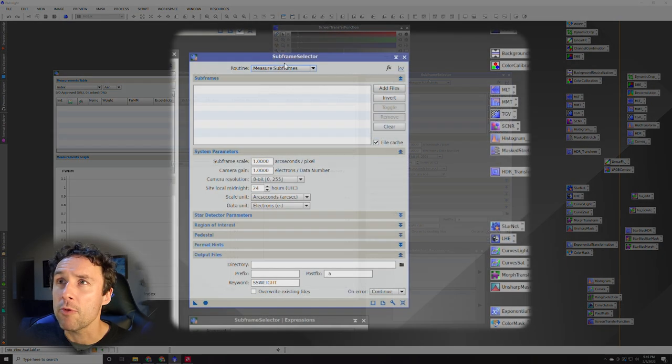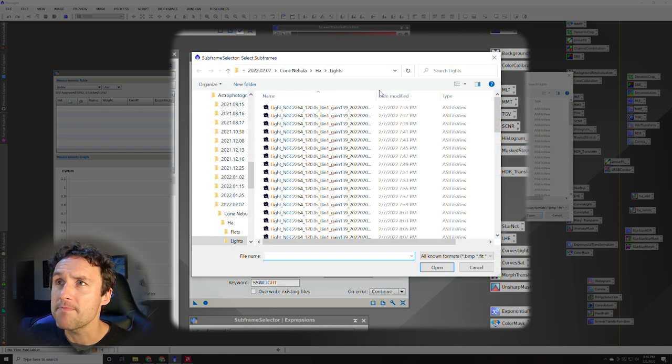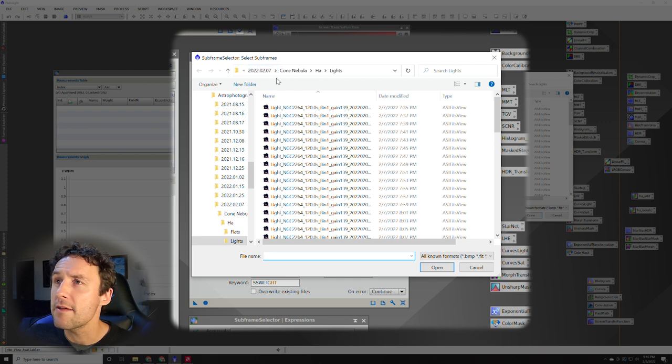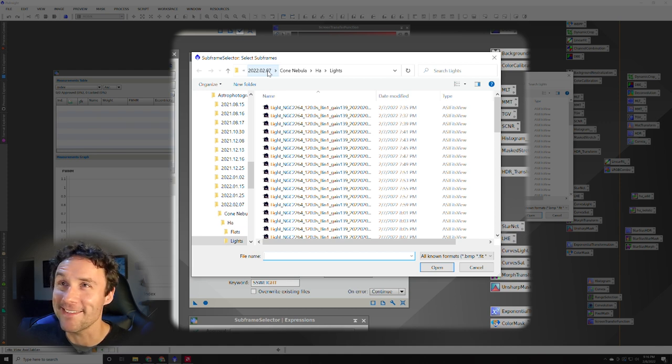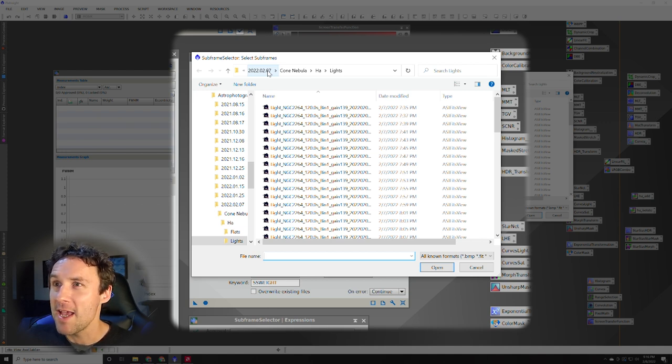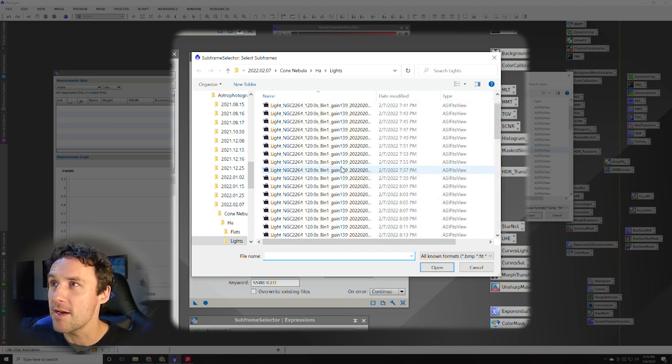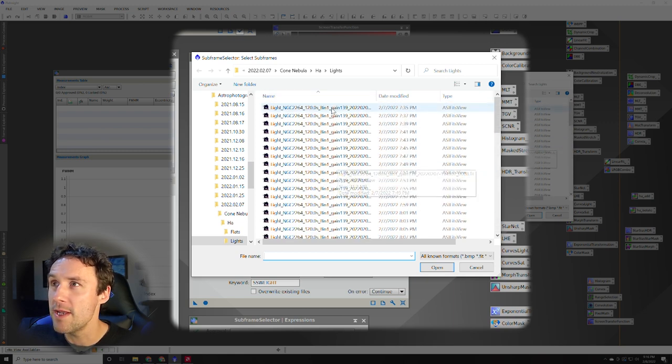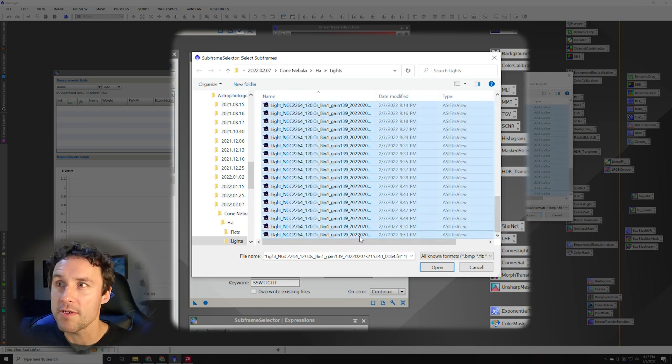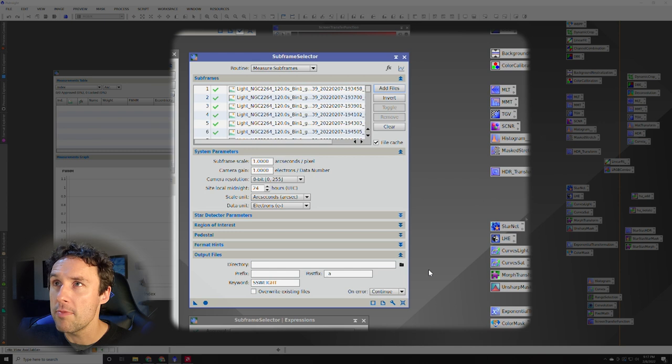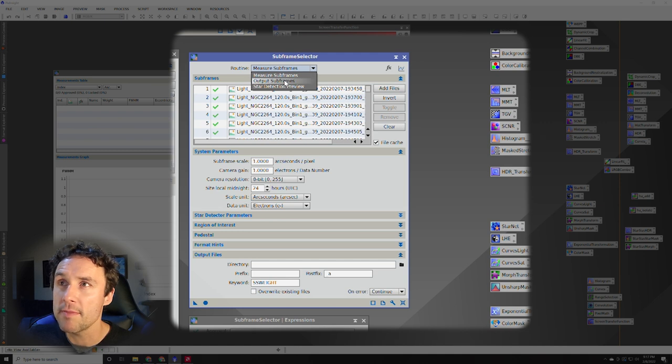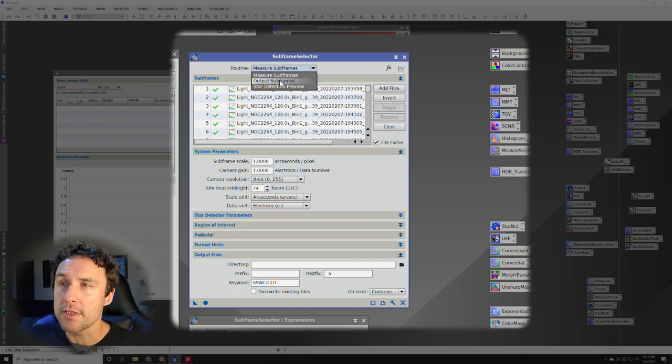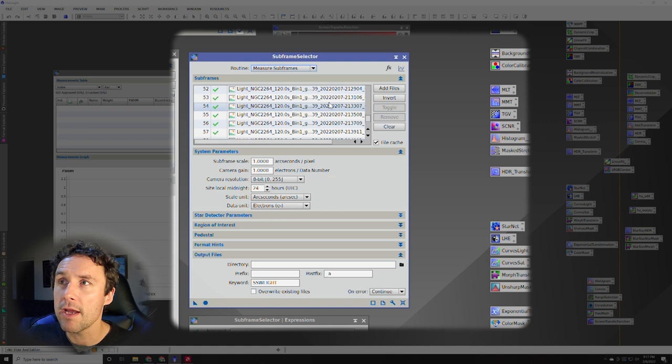So SubFrame Selector, we're going to measure our subframes and we'll hit add files. Now these are from my imaging run last night on February 7th. I've got a couple hours of clear skies. It wasn't quite as much as I hoped. In fact it was only about 10:30 PM when a cloud bank moved in and the imaging was done for the night. But here I've got 64 images in here, two minute frames. I have not touched these at all. These are coming straight in. We're going to select them all and open them.